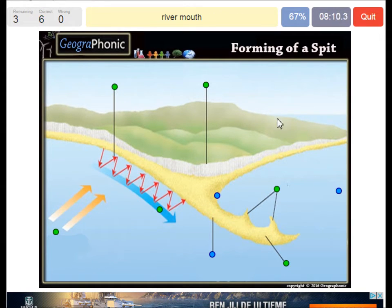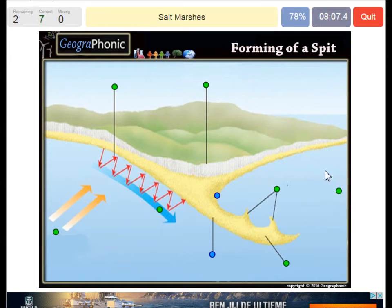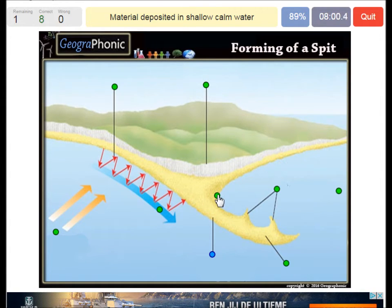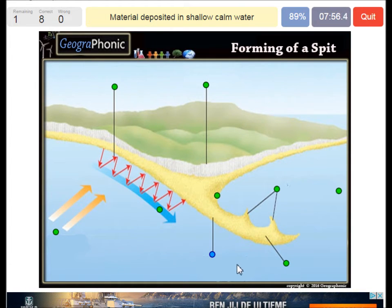Here is the river mouth — in this case we can see a river here. There is also the possibility of the formation of salt marshes, where material is deposited in shallow, calm water.